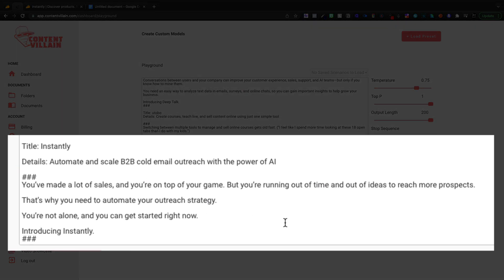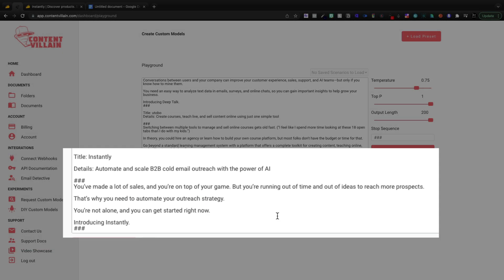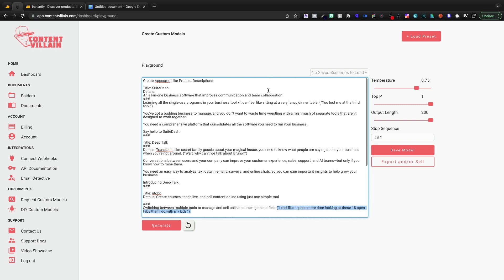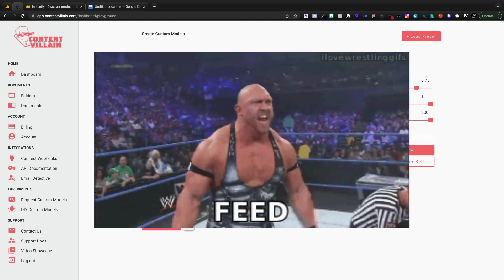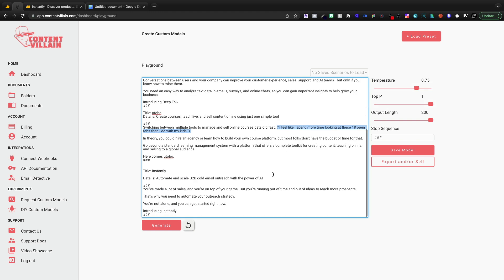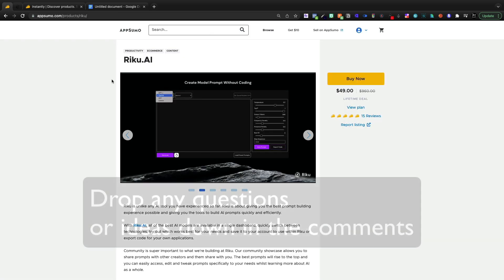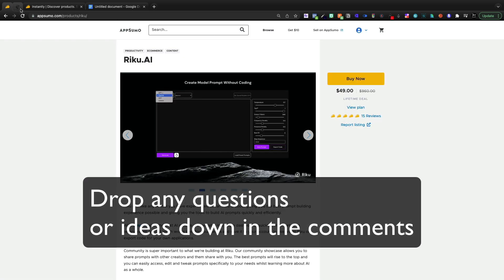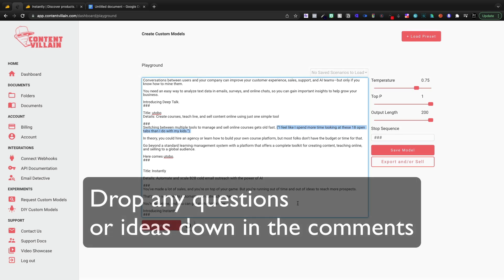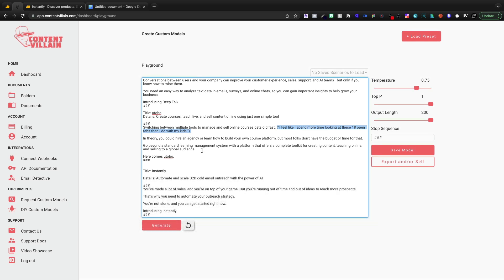You've made a lot of sales and you're on top of your game, but you're running out of time and out of ideas to reach more prospects. That's why you need to automate your outreach strategy. You're not alone and you can get started right now introducing instantly. So they did not keep with the joke. I don't know how to get it to tell that joke. I know I could keep feeding this data by putting in a ton of different AppSumo like product descriptions. The more data that I give it, the more likely it is to actually pick up on that. Riku is what we're going to be playing around with in the next week, creating stuff like this. This is kind of an introduction into that because Content Villain has it built in under experiments. And this was actually pretty good right here.